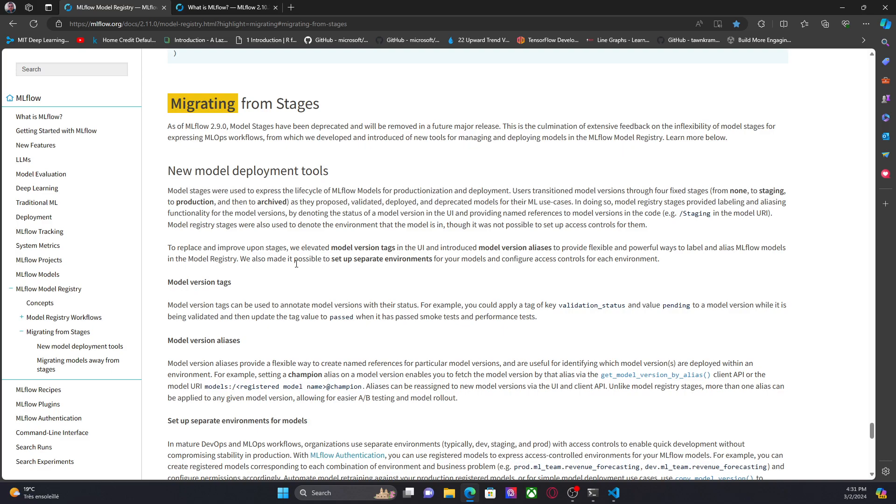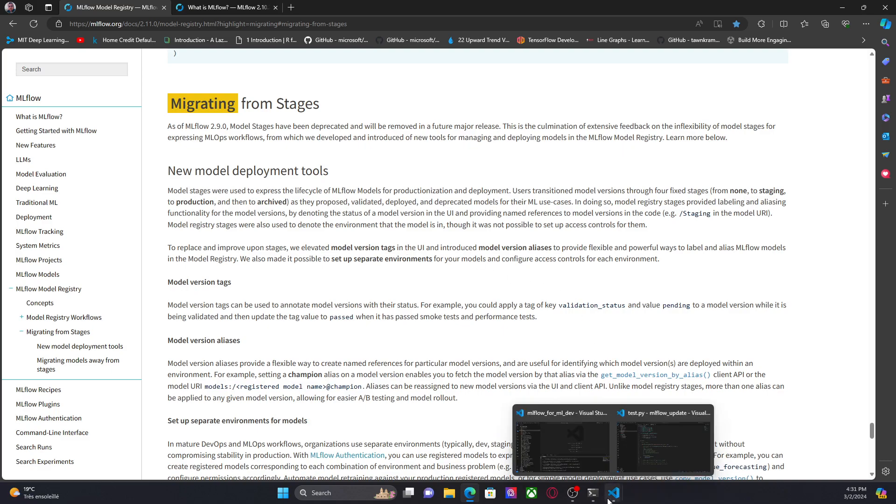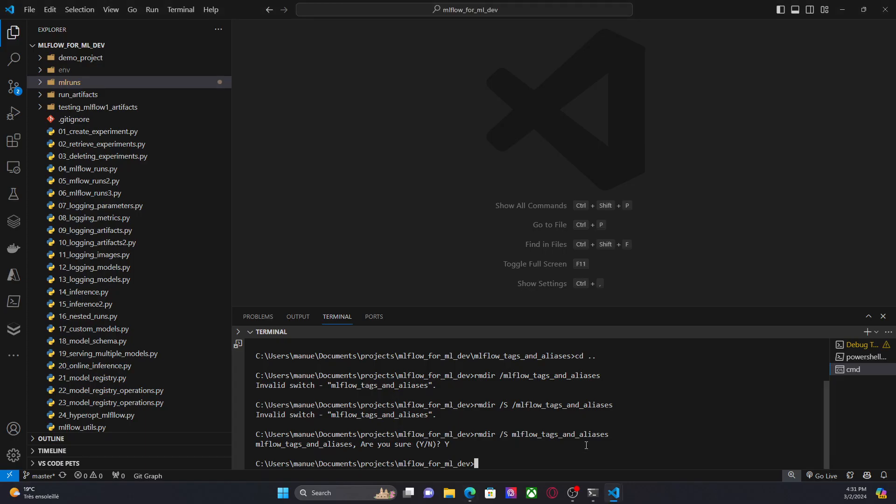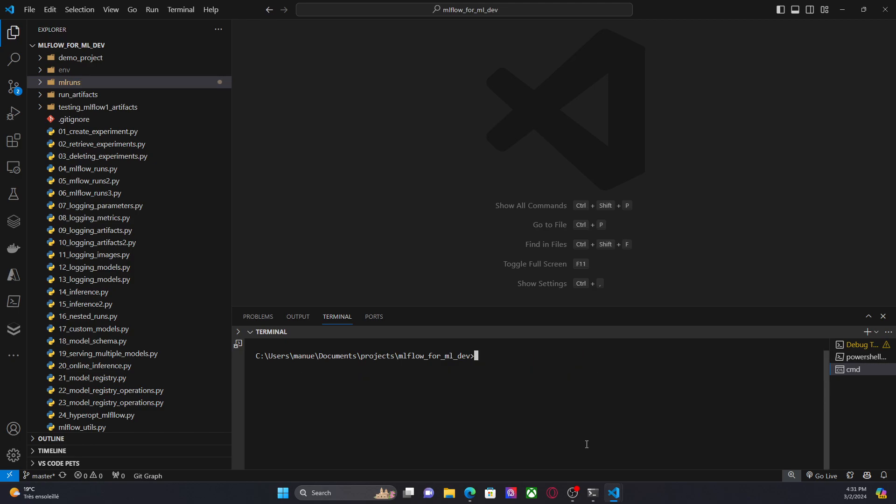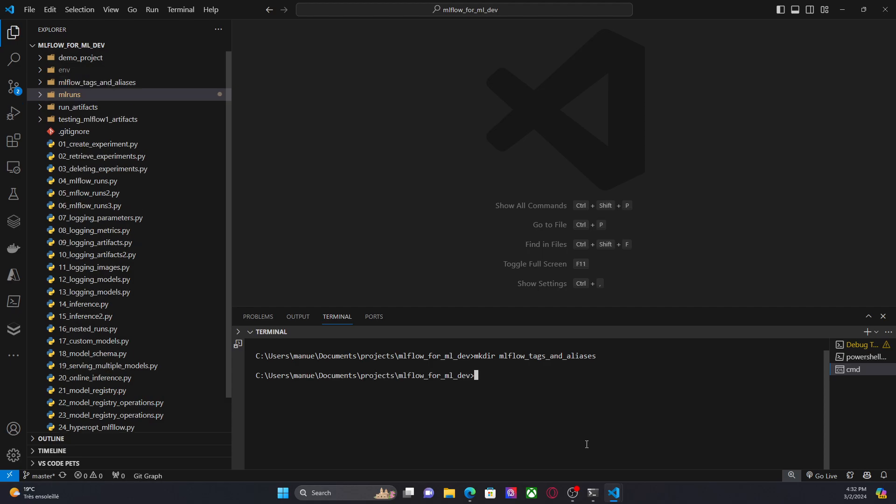And in this video, I'm going to show you how to set tags using the MLflow Python SDK. So I'm going to start by sharing my development environment here. And the first thing I'm going to do is to create a new folder called MLflow tags and aliases.